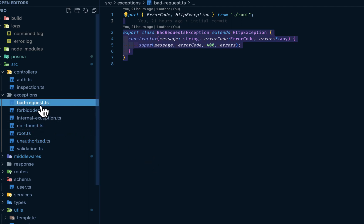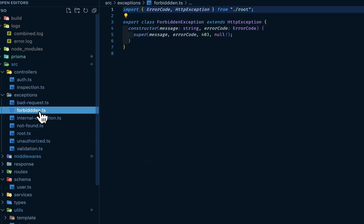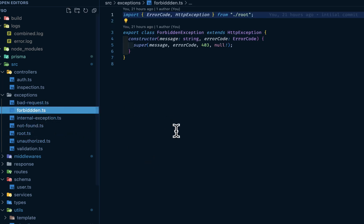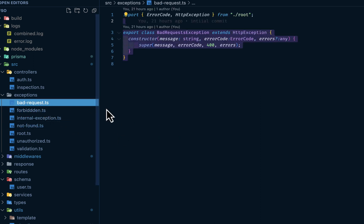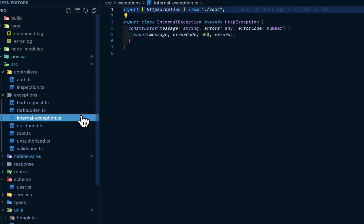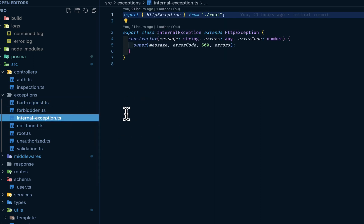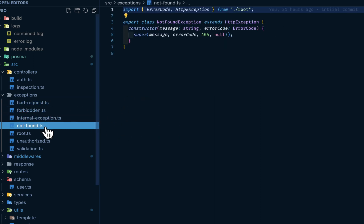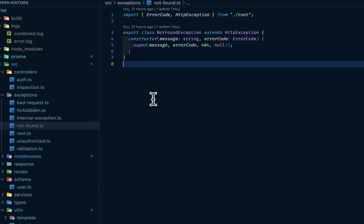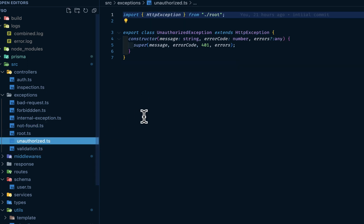So I have for bad request, forbidden which is 403. We have for bad request which is 400. We have for internal exception which is 500. Not found which is 404. We have for unauthorized which is 401. You can extend it or expand it to capture 406 and so on and so forth.